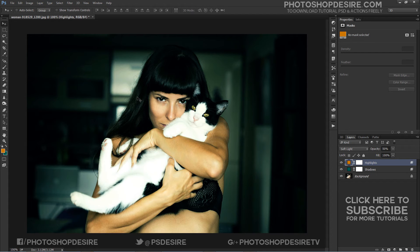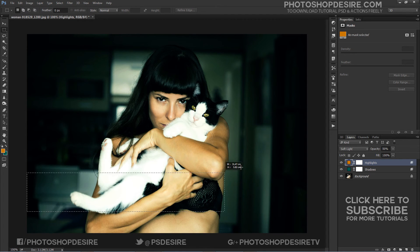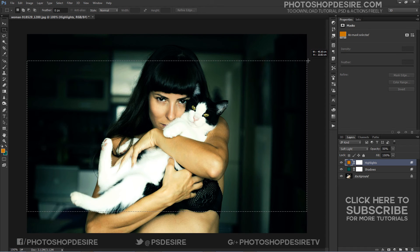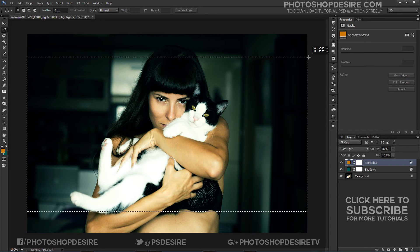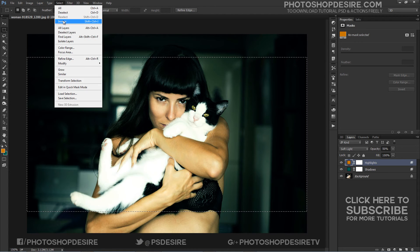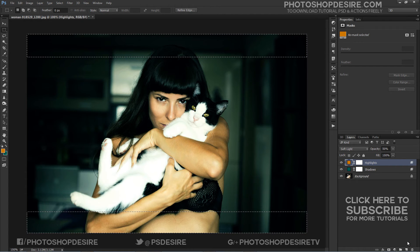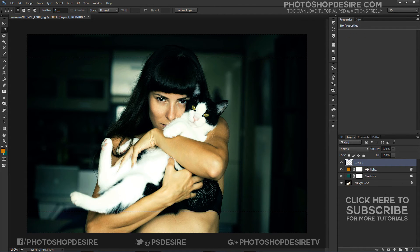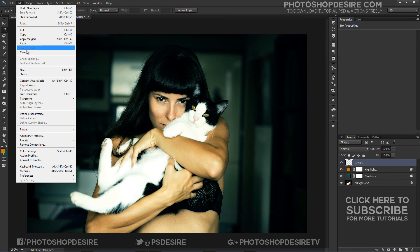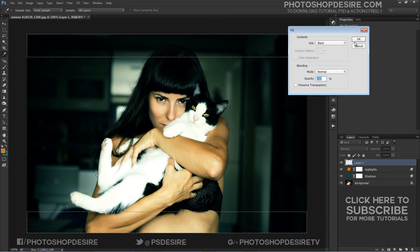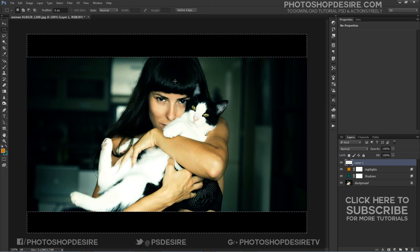I want to add a letterbox to give the image a widescreen movie feel. Take the Rectangle Marquee tool and make a selection, then inverse the selection using Shift + Ctrl + I keyboard shortcut, and fill the selection with black.